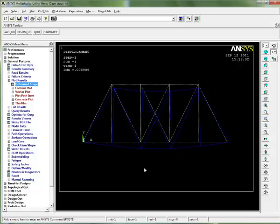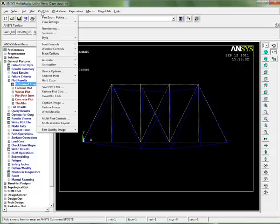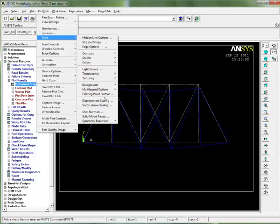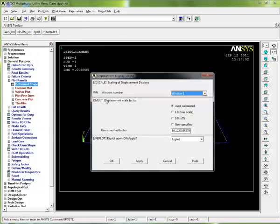ANSYS automatically scales the results to make what happened a lot more obvious to you, so that you can clearly see what's happening. If you want to actually remove that scaling, you go up here to plot controls, style, and we see we have displacement scaling.